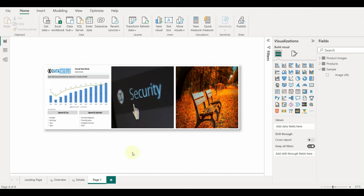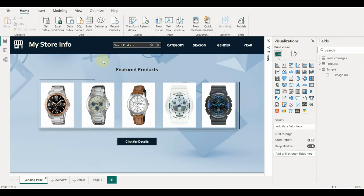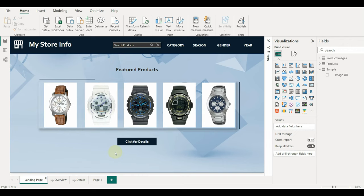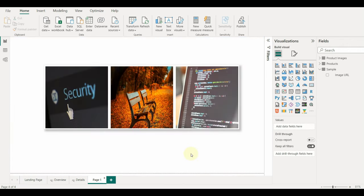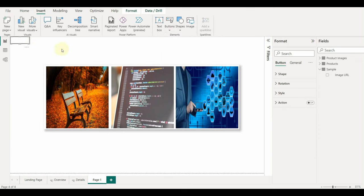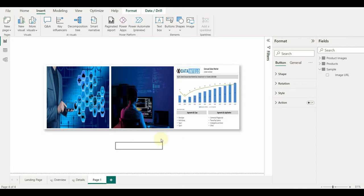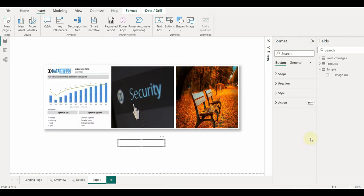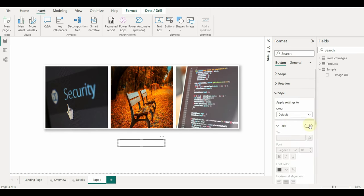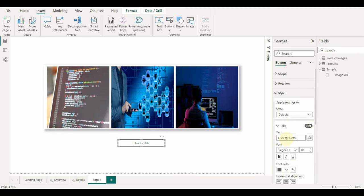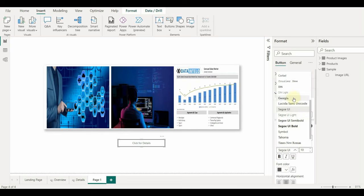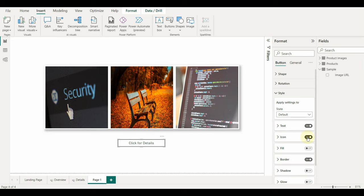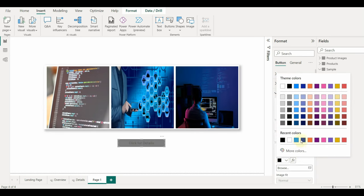Alright, let us add the details button similar to that of the landing page. Click on insert and buttons and then add the blank button. Let me drag below the carousel and customize it properly. Add the text and customize the color and background by using the fill property. Also, disable the border and icon.